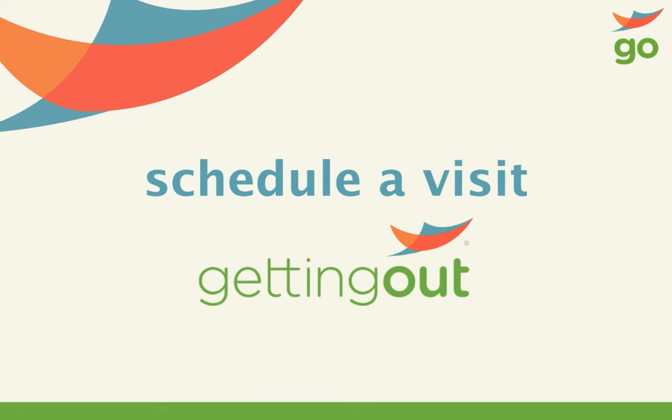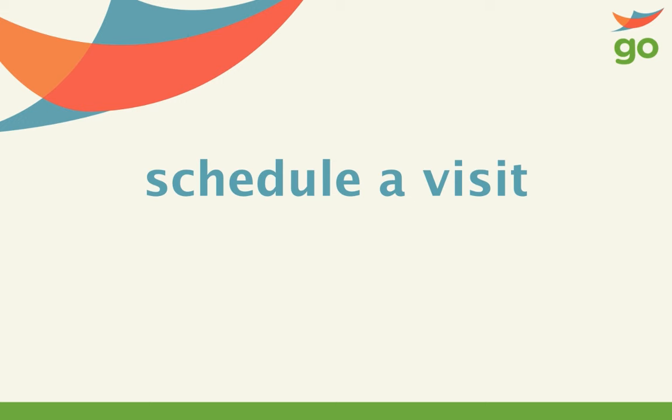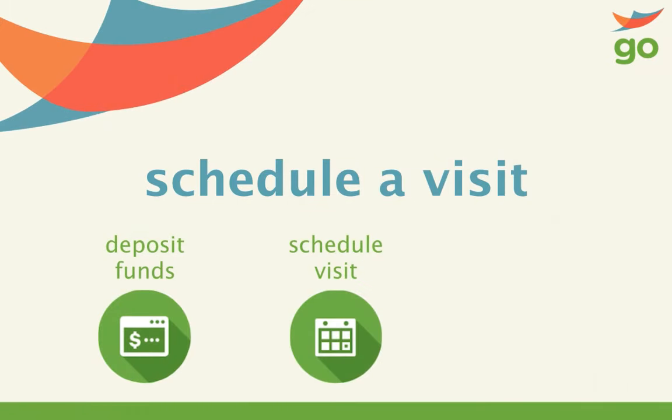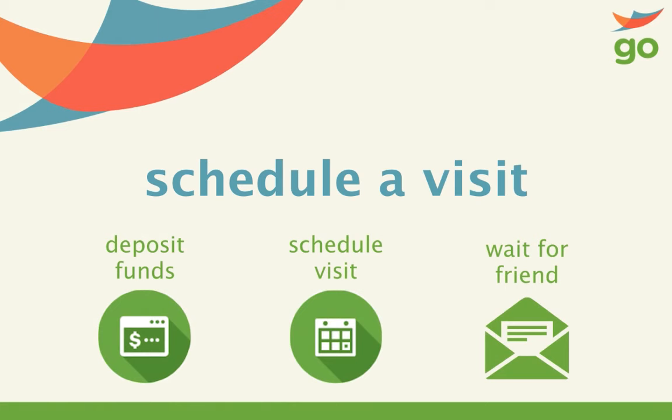Step 1: Log in to www.gettingout.com and deposit funds. Step 2: Find your friend and suggest a time to visit. Step 3: Wait for your friend to accept your invitation.